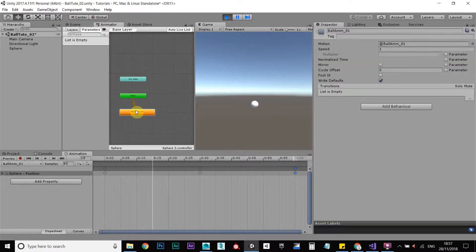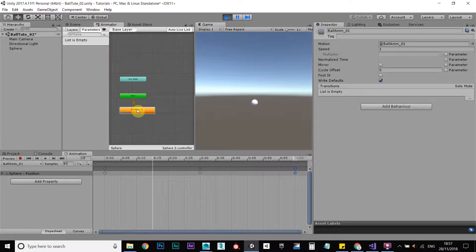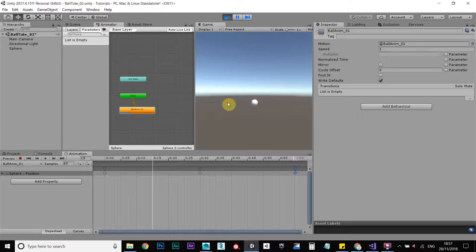The animation is already going to be playing, but we want to tell this animation here to play when we press space, not straight away. So, okay, let's stop this.